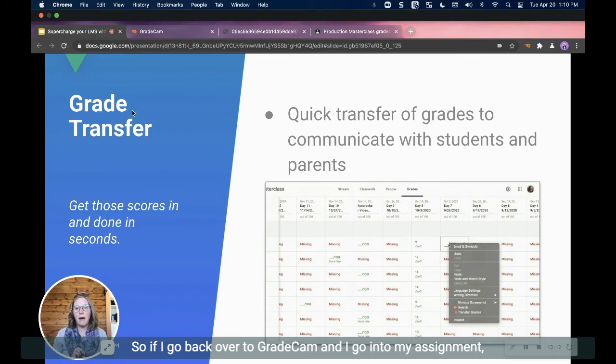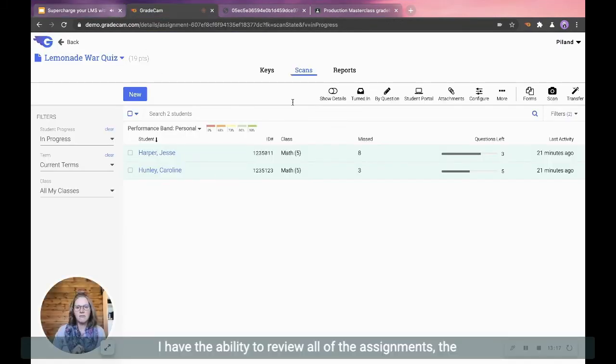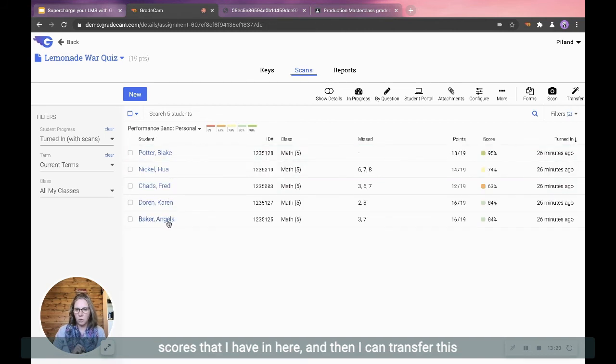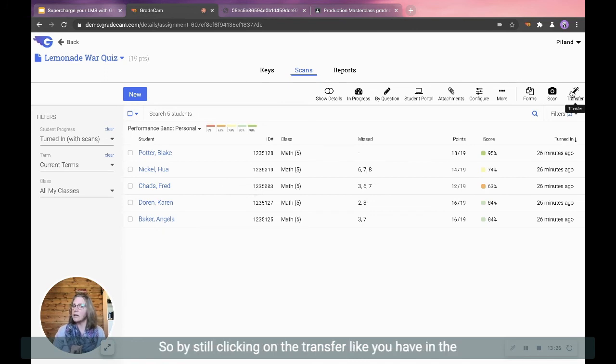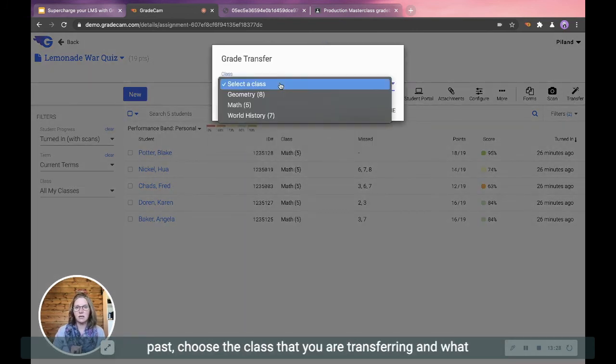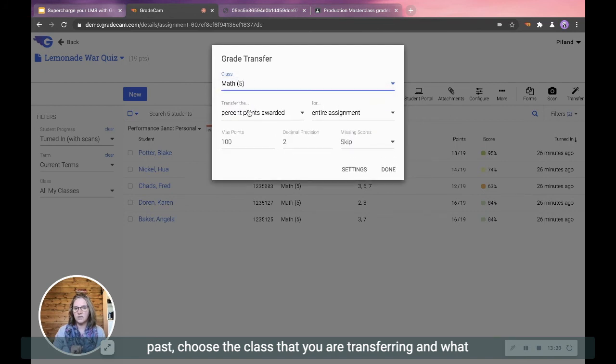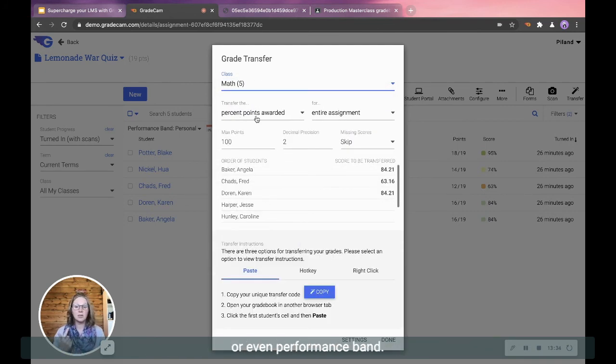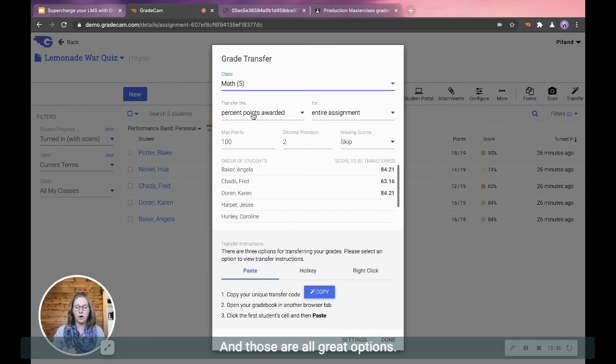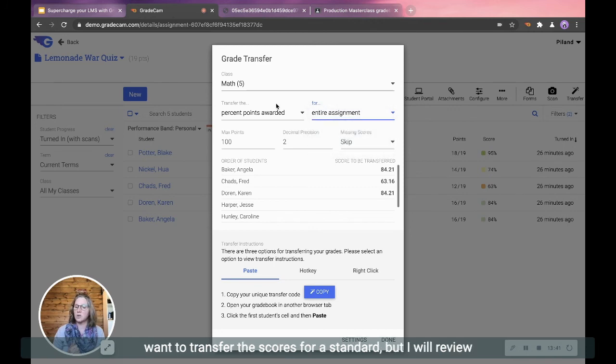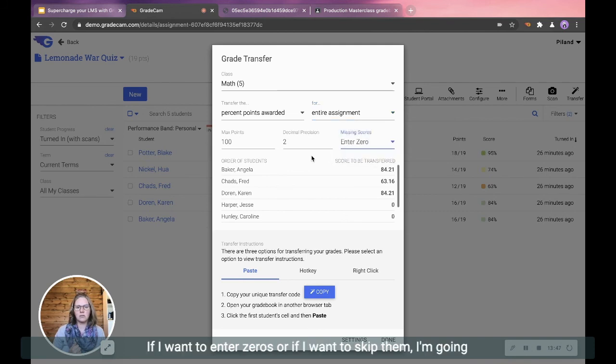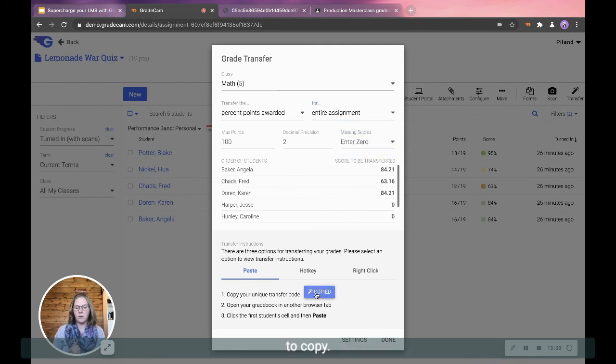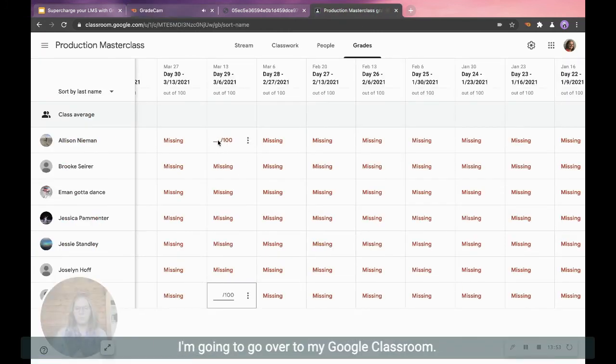So if I go back over to GradeCam and I go into my assignment, I have the ability to review all of the assignments, the scores that I have in here, and then I can transfer this over to my gradebook. So by still clicking on the transfer, like you have in the past, choose the class that you are transferring and what you want to transfer, whether that be points, percentages, or even performance band. Those are all great options. You can transfer your standards data as well if you just want to transfer the scores for a standard. But I will review my information. What am I going to do for those scores? If I want to enter zeros or if I want to skip them, I'm going to copy. I'm going to go over to my Google Classroom.